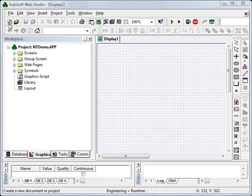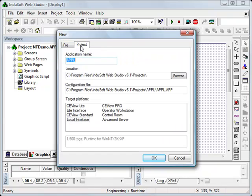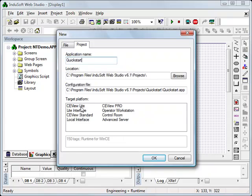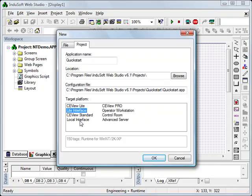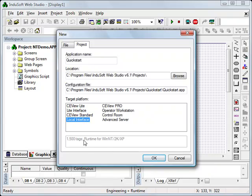First thing I'm going to want to do is click on the new project icon and the new project tab here. I'm going to use the name QuickStart and here I can choose the target platform. I have several choices and these choices essentially let me choose the number of tags, the number of drivers, and the runtime operating system.